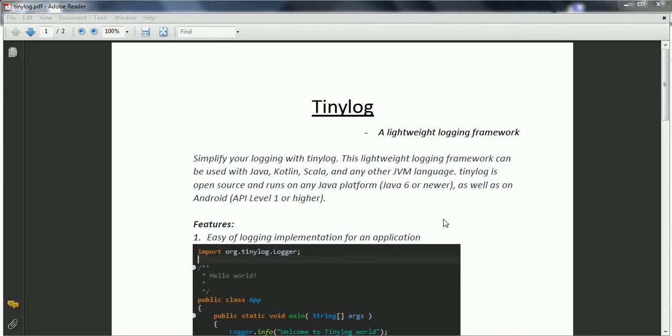Hi guys, this is Shibadi. Welcome to the Tinylog tutorial. Tinylog is a lightweight logging framework. There are existing logging frameworks like Log4J and SLF4J, which are the popular logging frameworks available for the Java language.